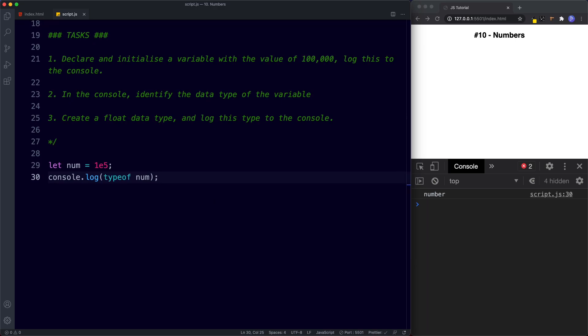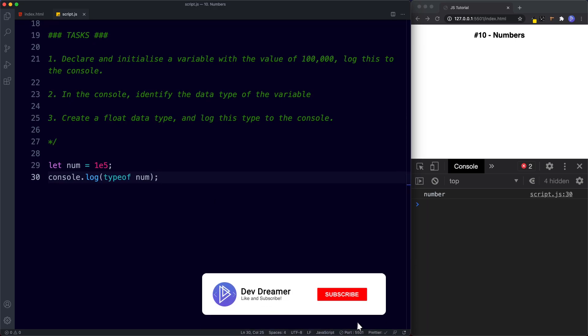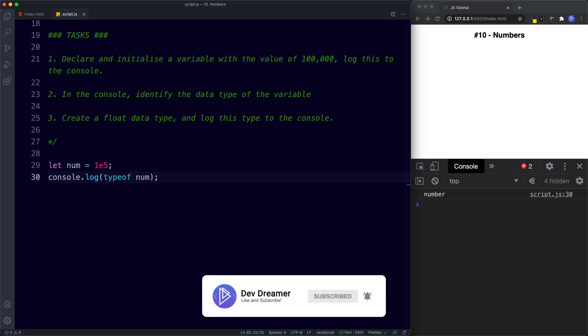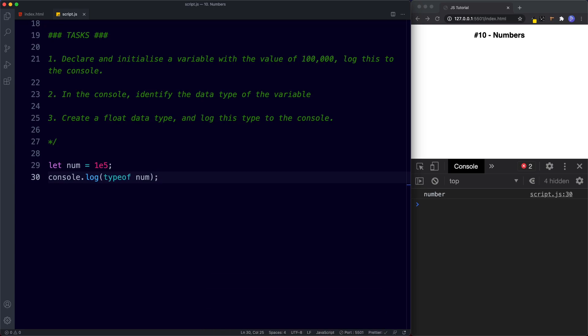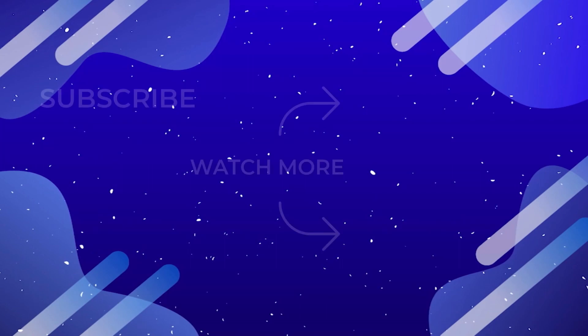In the next lesson we're going to be looking at the various number methods that we can access, so be sure to tune in. Don't forget to comment, share, like, and subscribe down below — I'll see you on the next one.